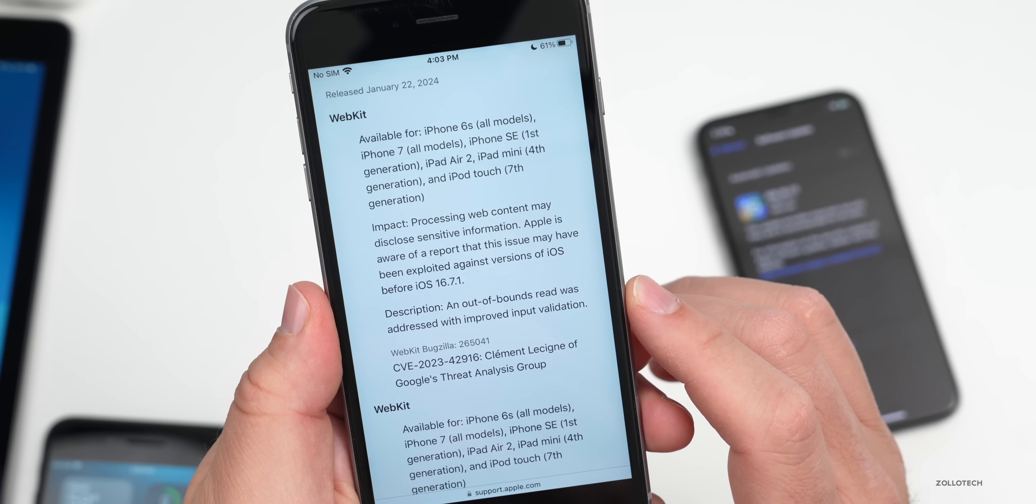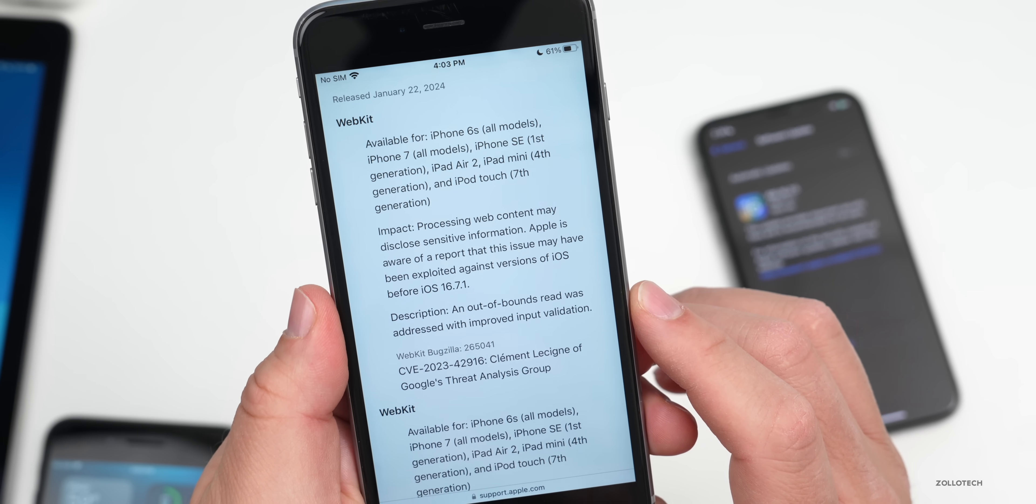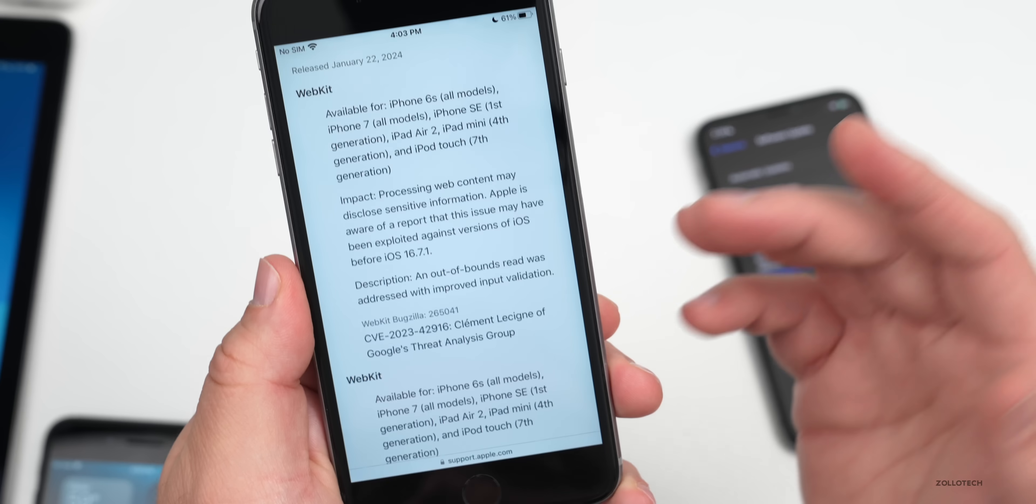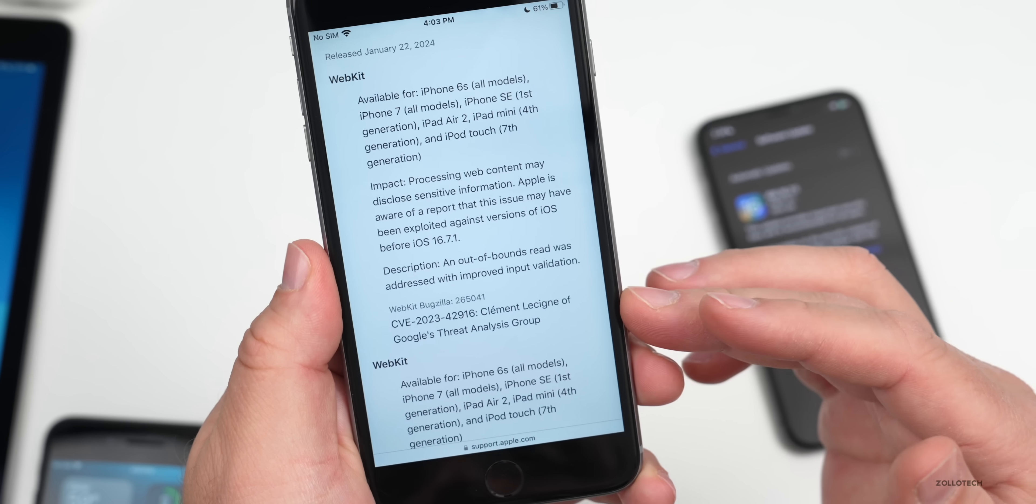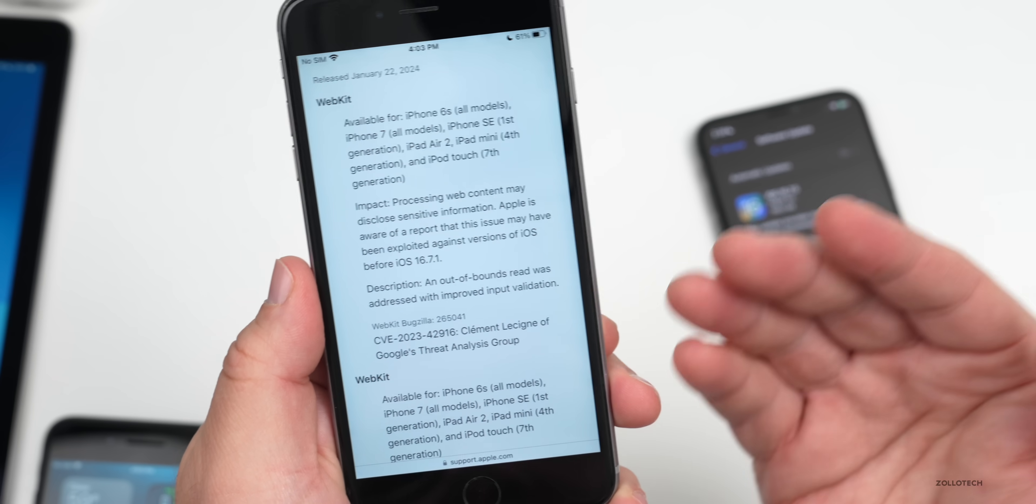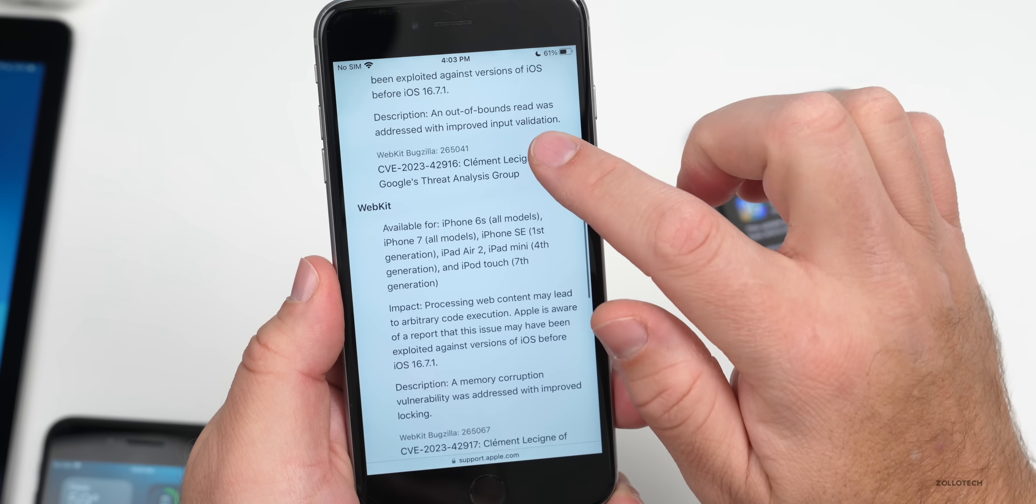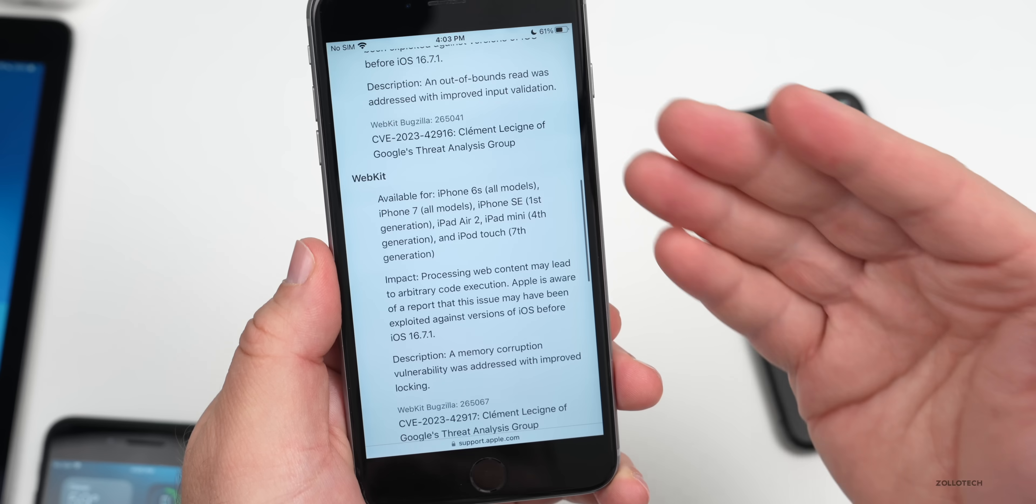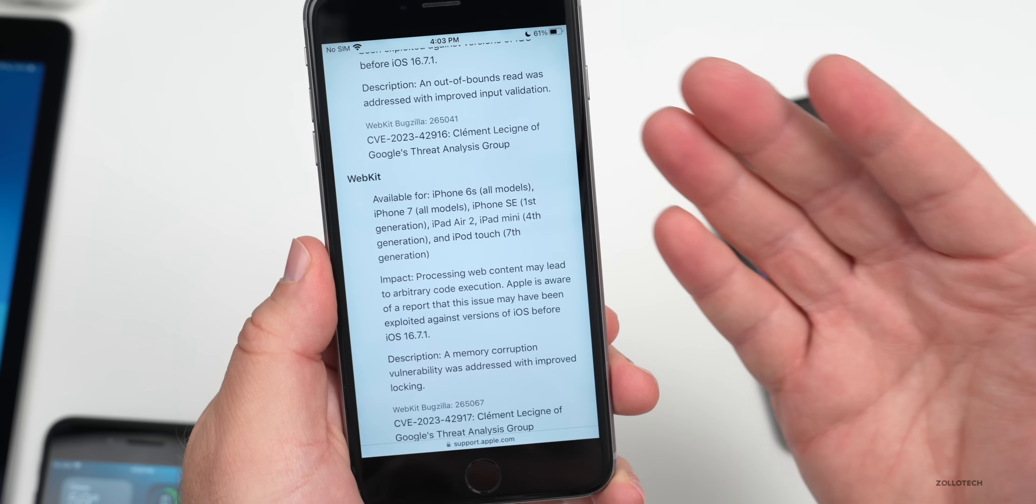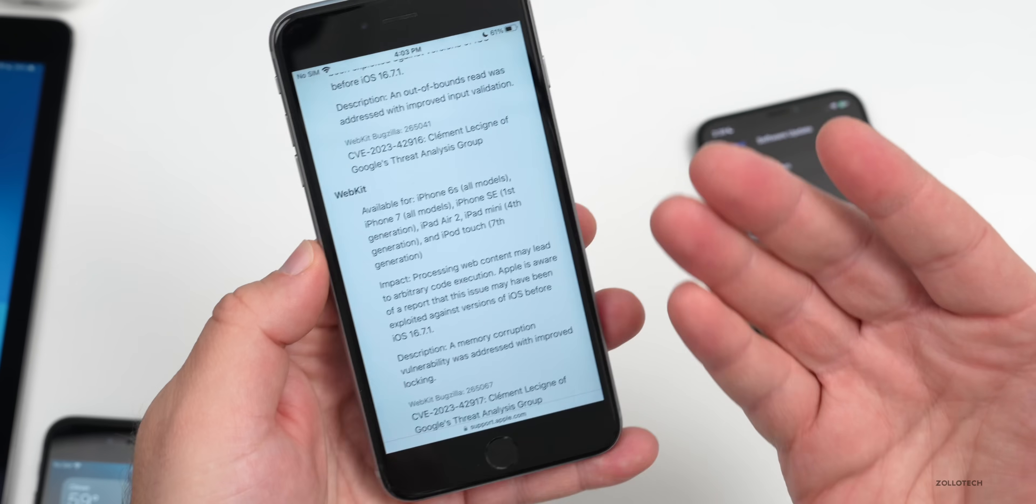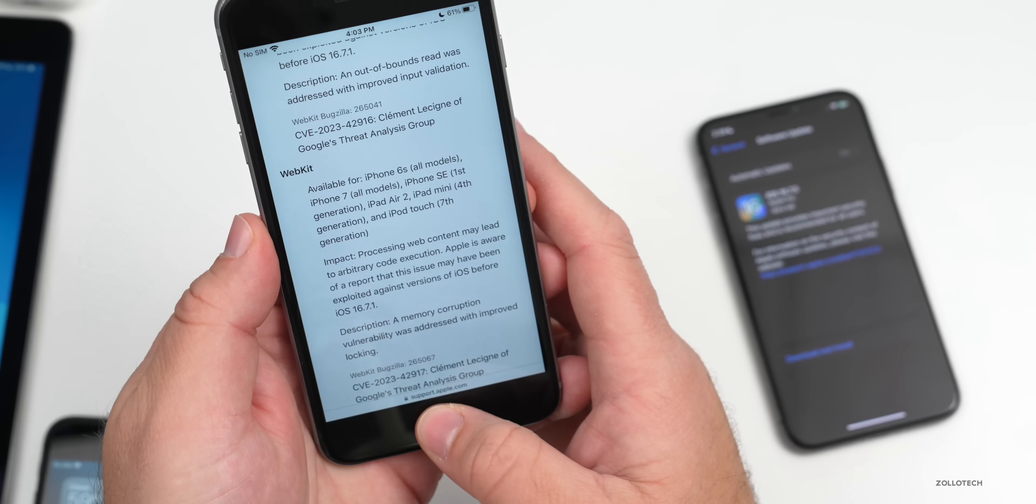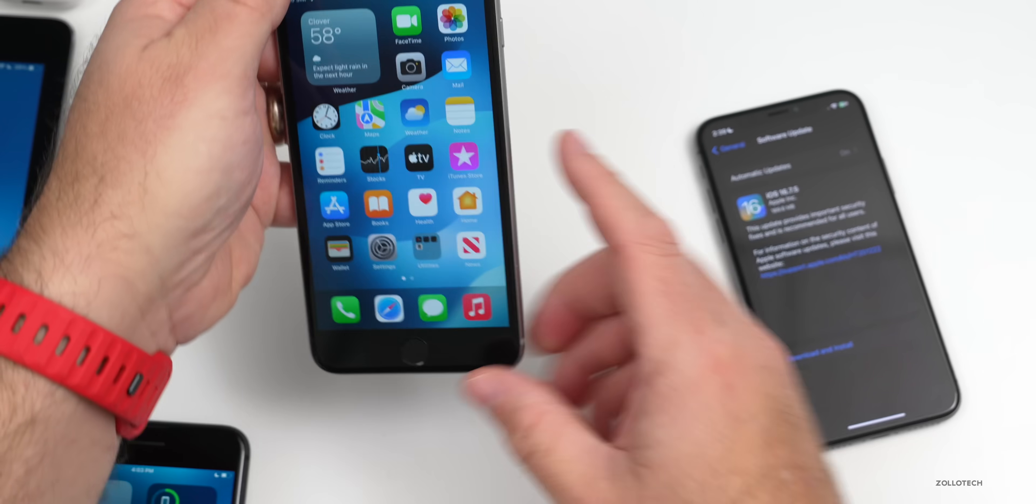Apple fixed this with an out-of-bounds read that was addressed with improved input validation. That's how you read those, and here's just the CVE number with the person that helped Apple find this. Again, we have another one where some content could have been shared and shouldn't have been, or found at least.